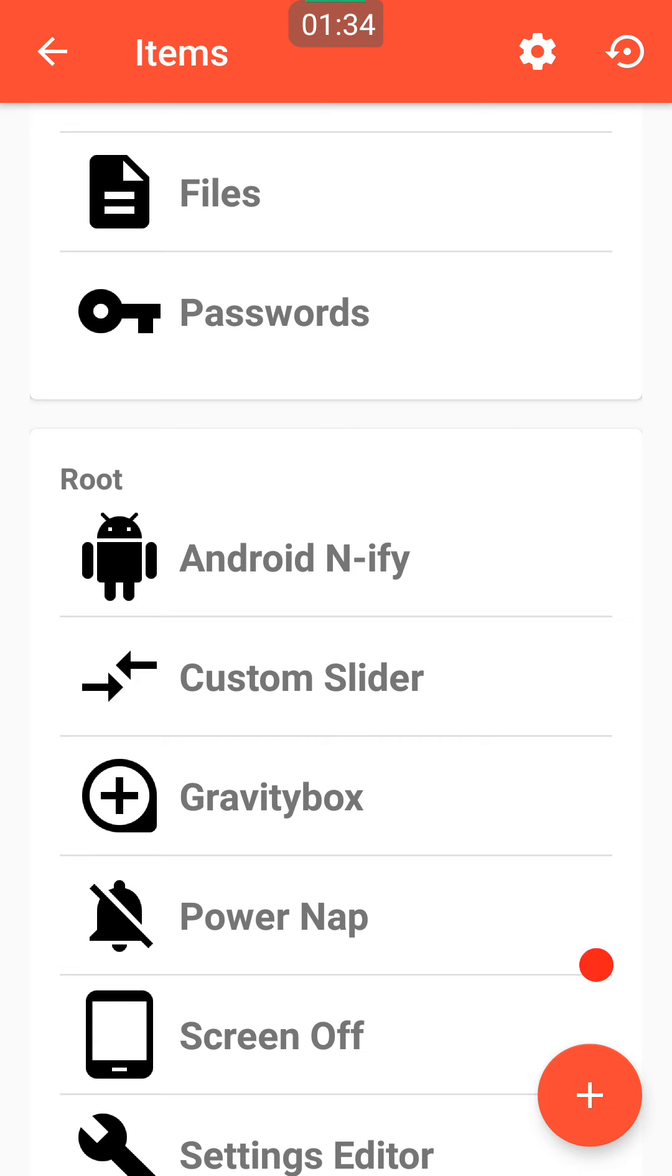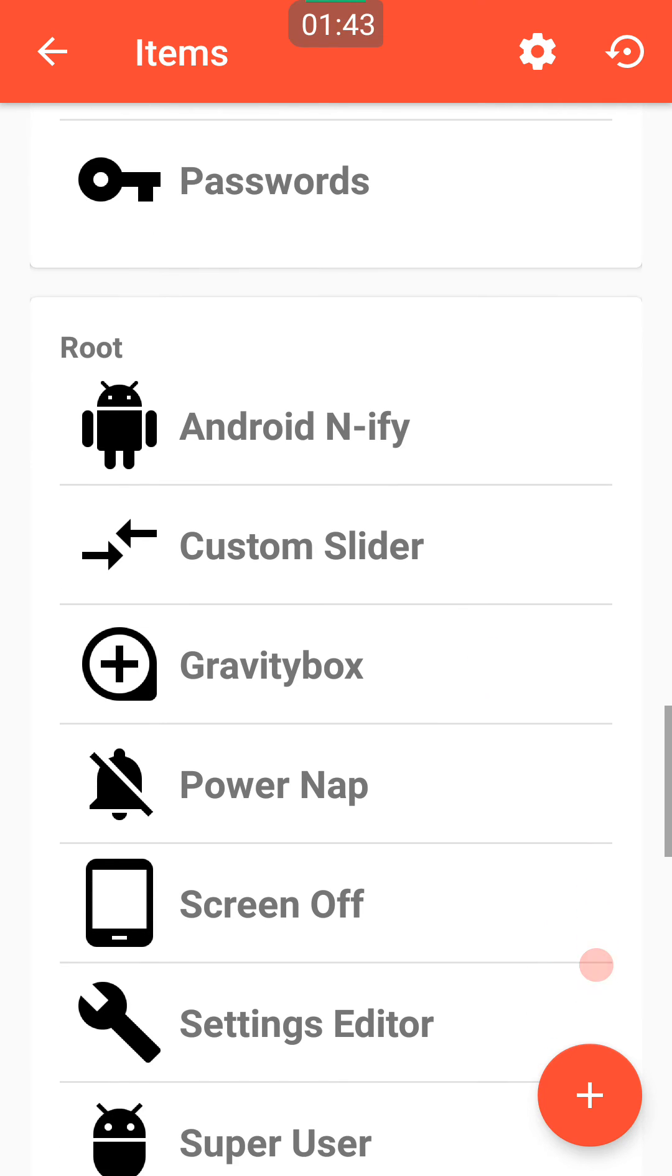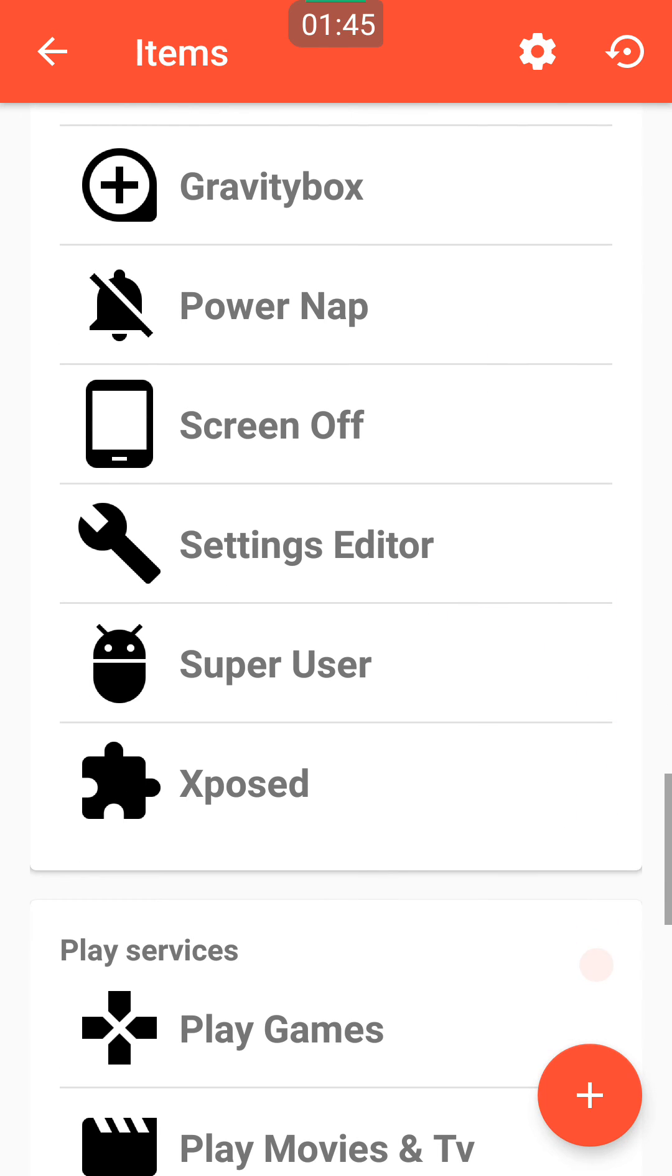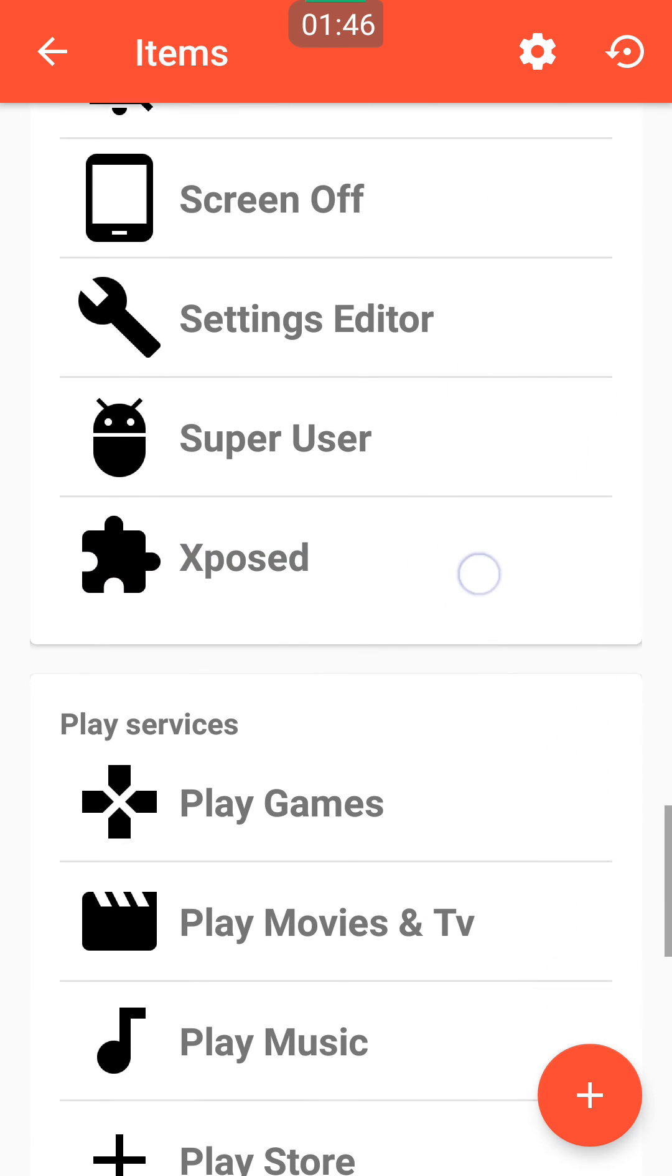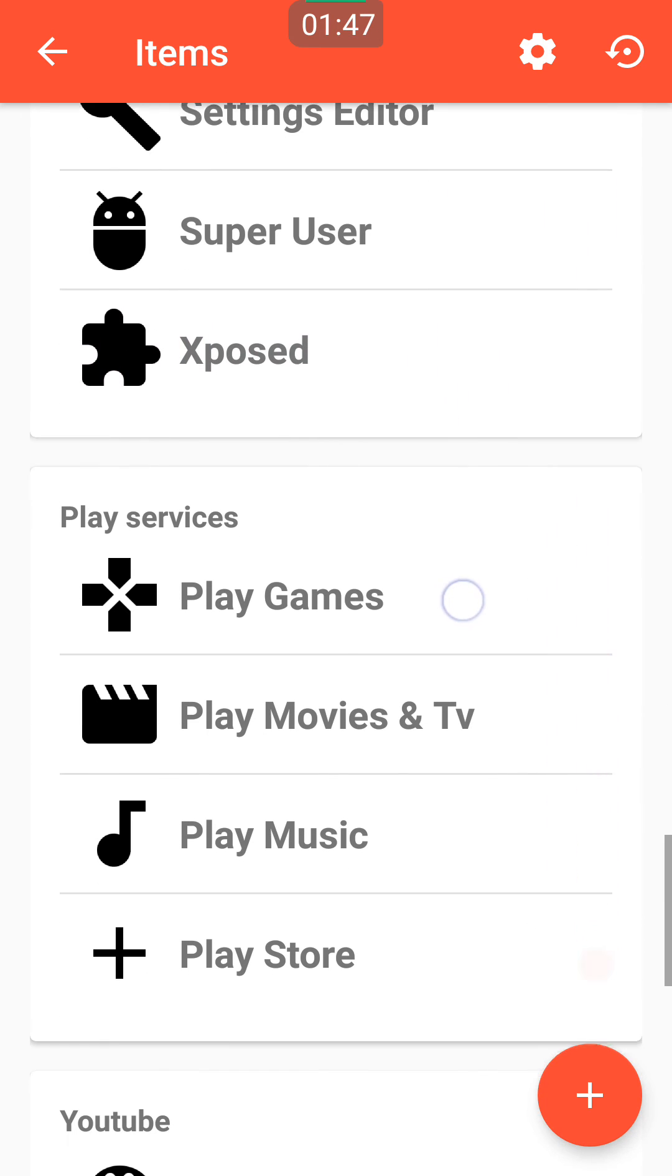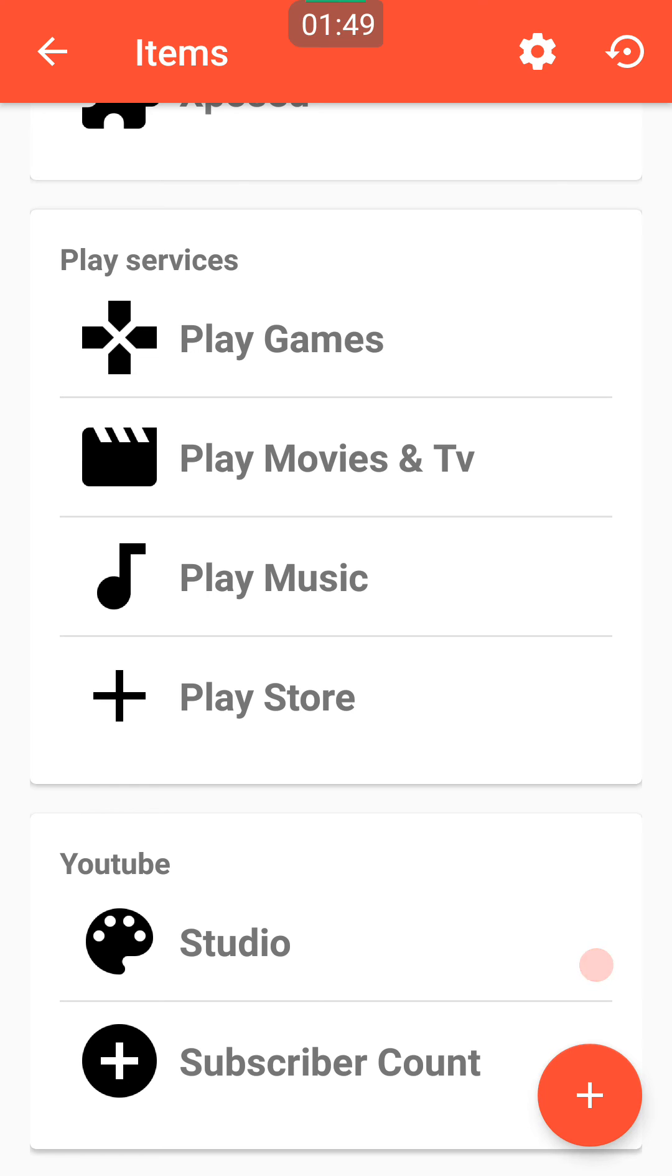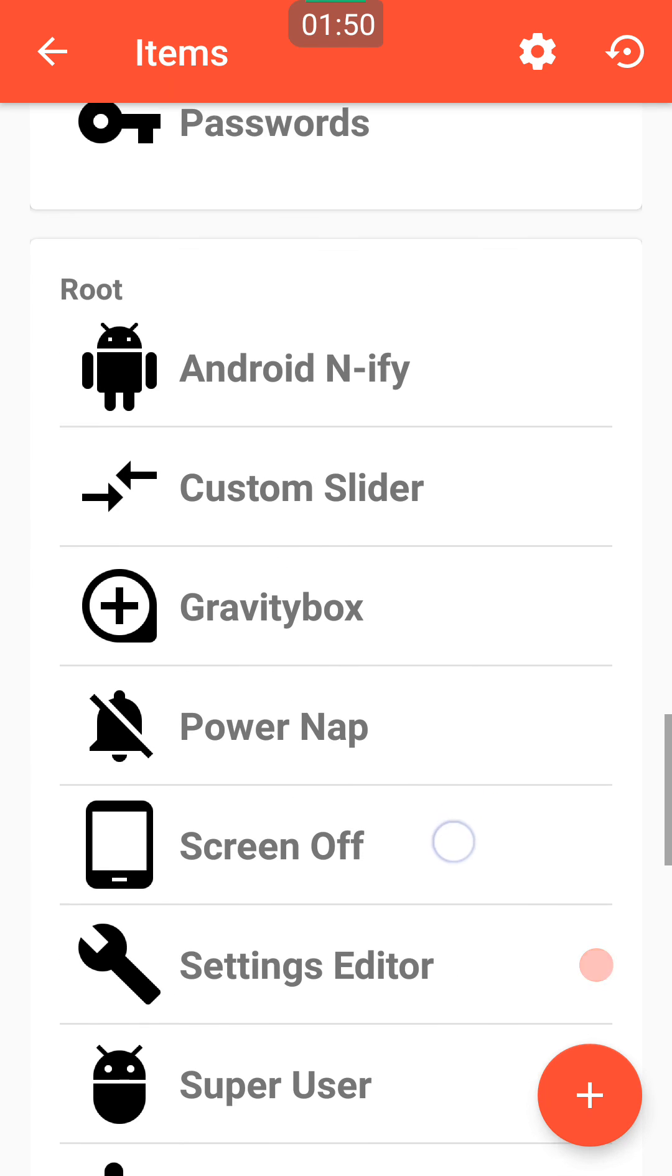I can't actually remember that app name now, so let's just skip that one. But I've got Xposed there, I've got Google Play Store, Play Music, etc.